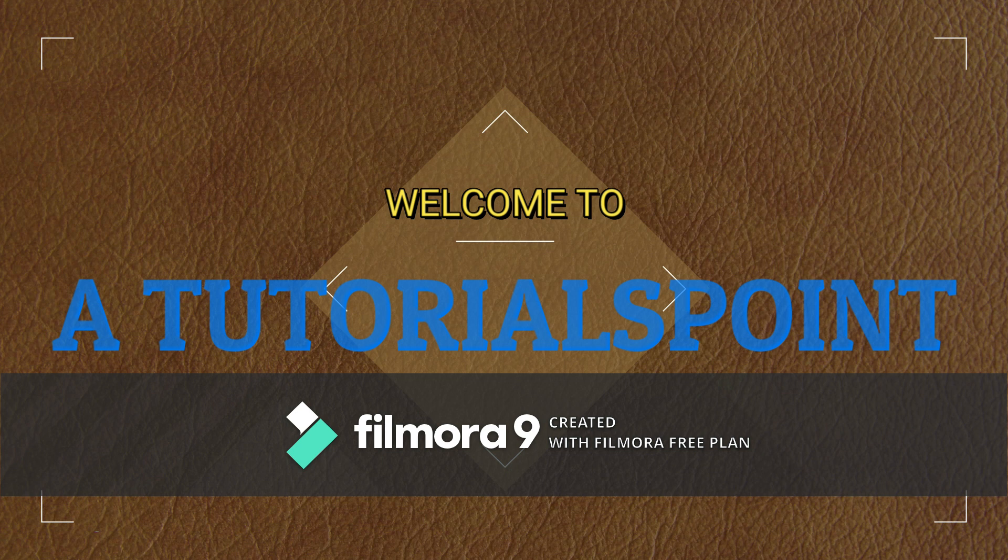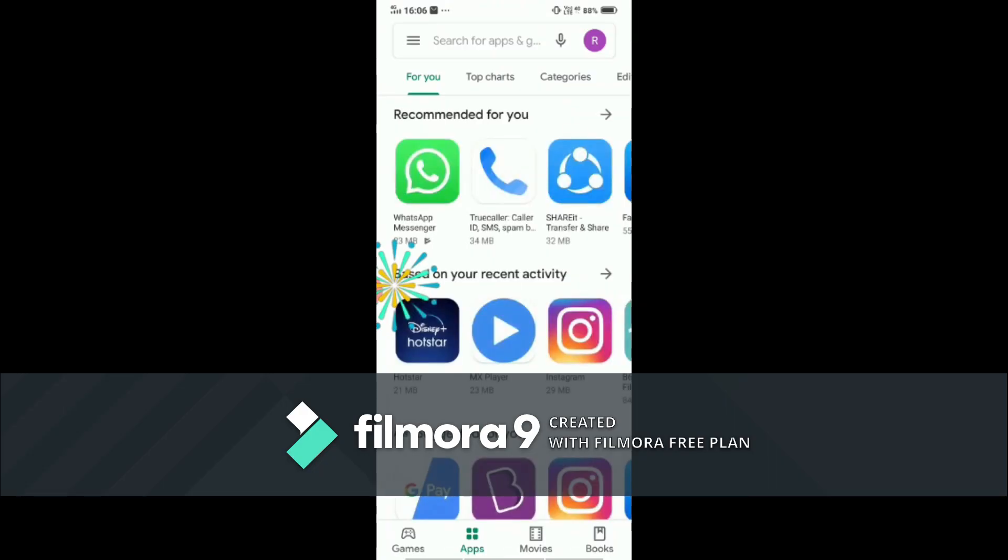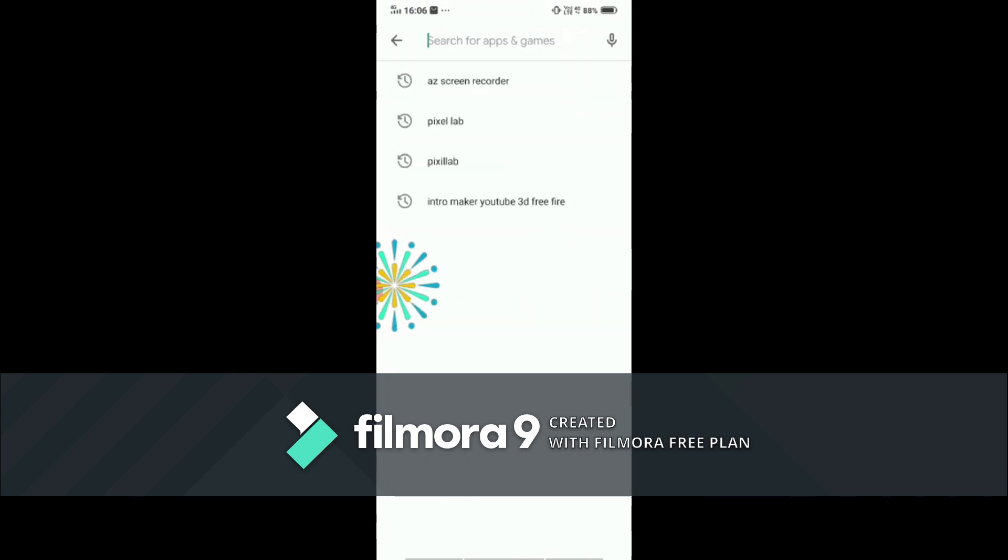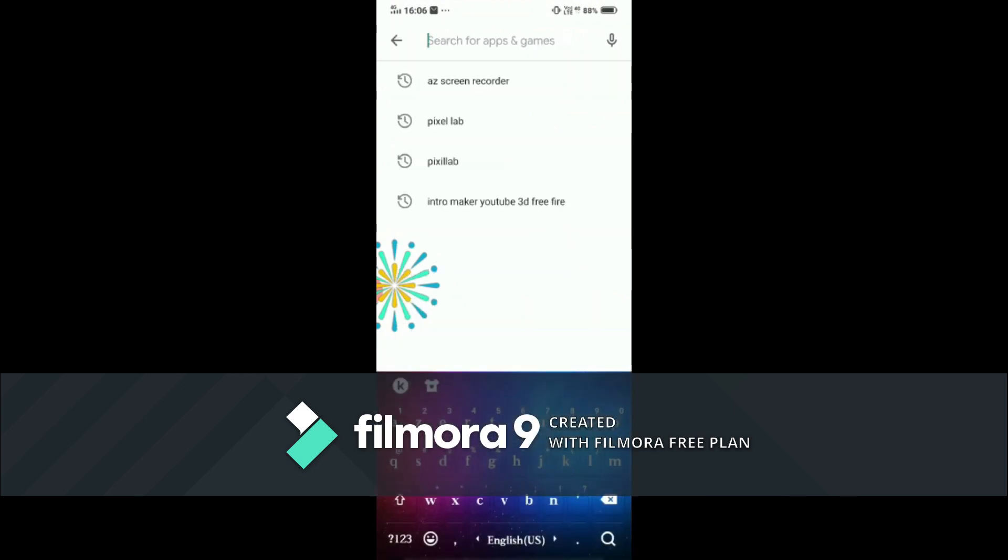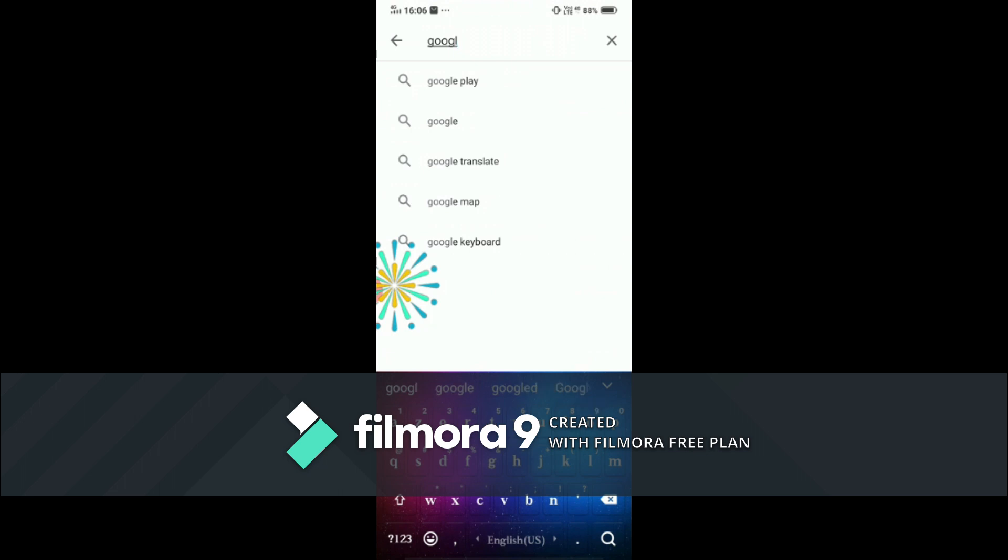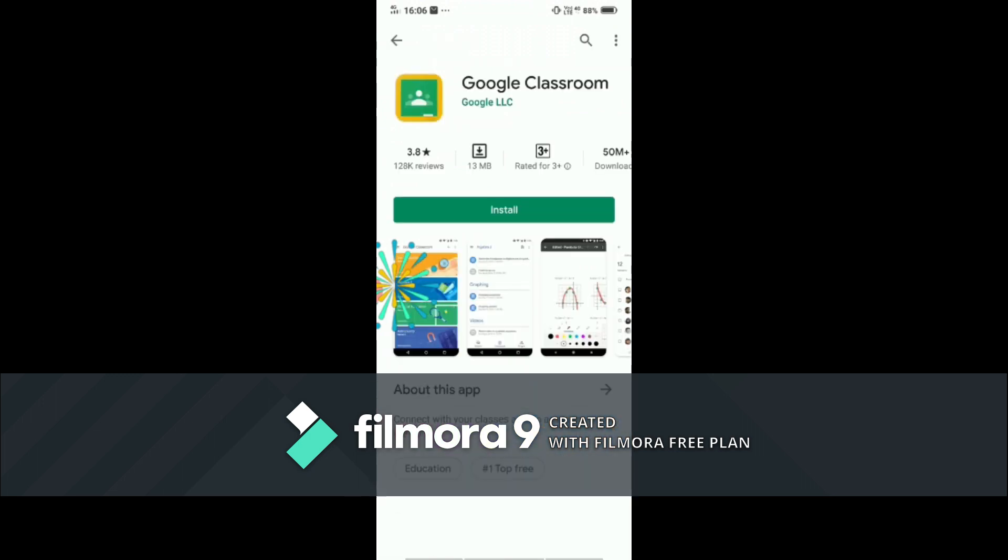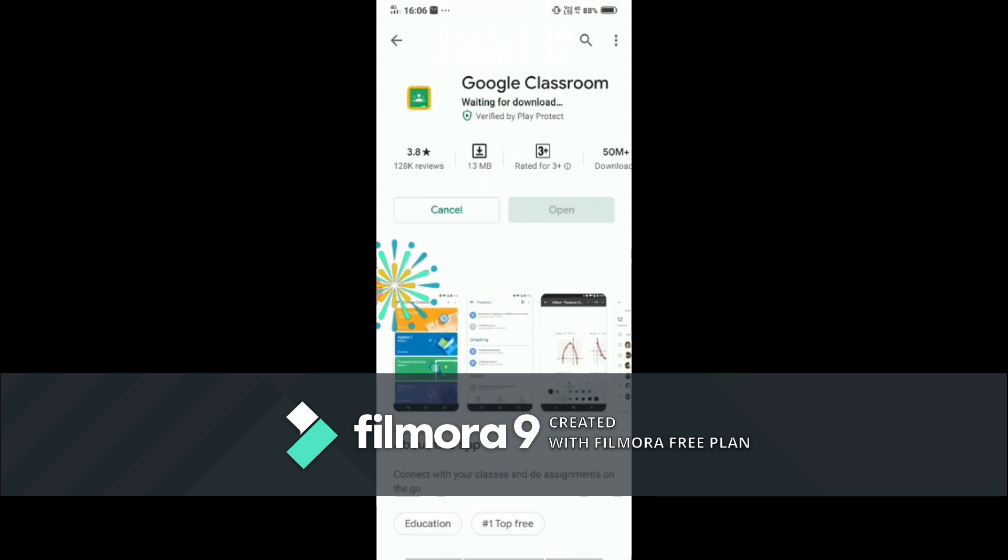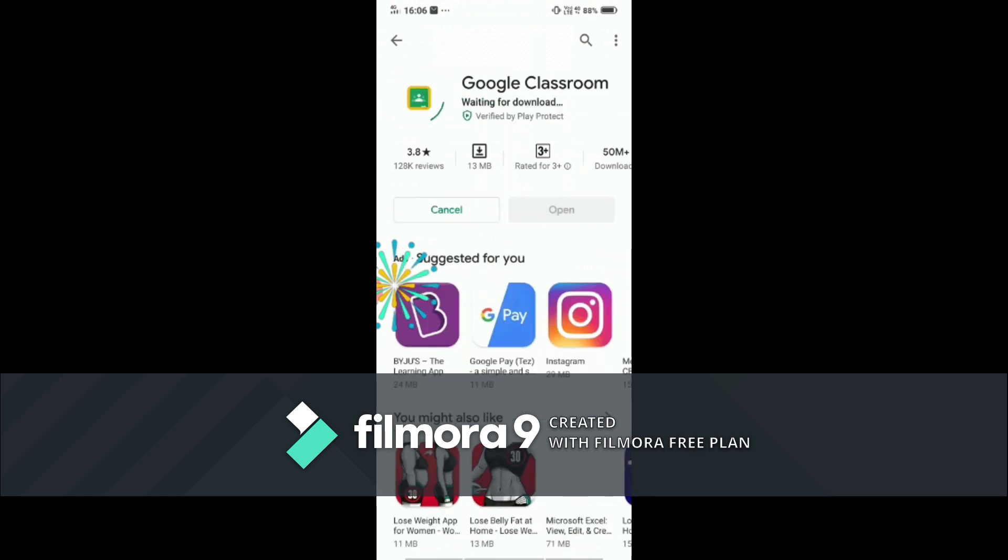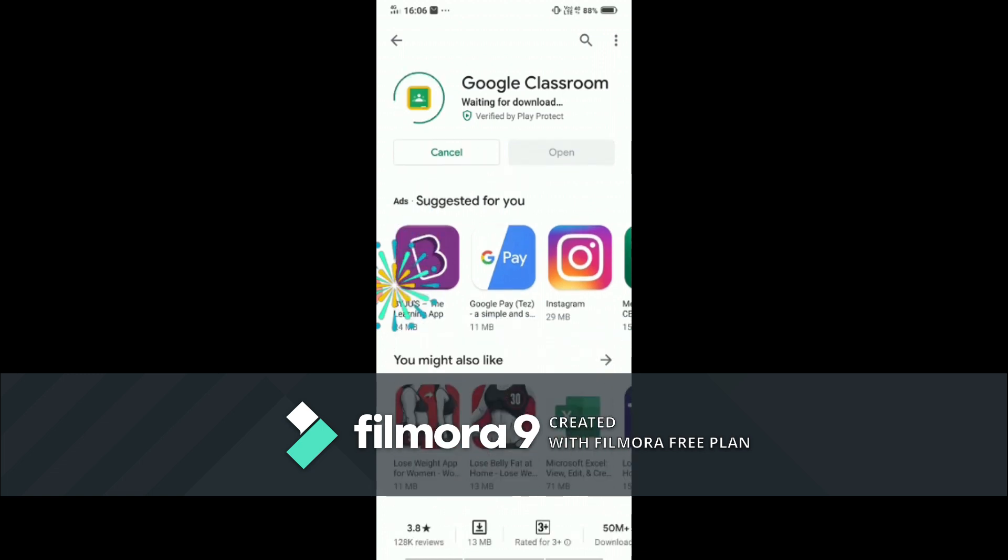We have to click on the Play Store. You can download Google Classroom, just type Google Classroom. You can see here Google Classroom, you can download and start installing here. You have to wait until it gets downloaded. It will take a few minutes, it's 12.94 MB.